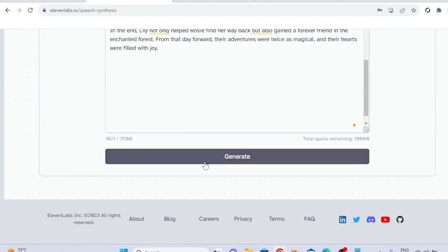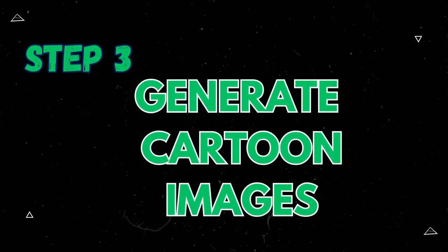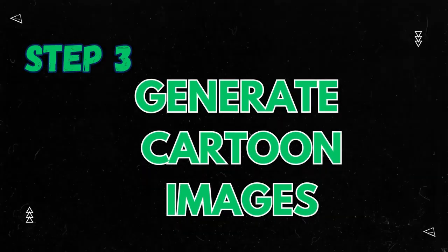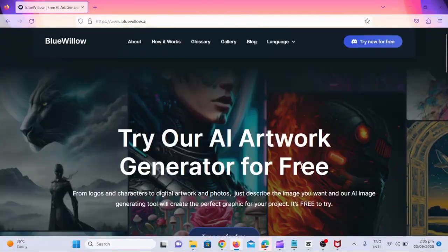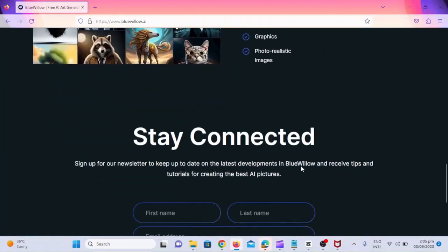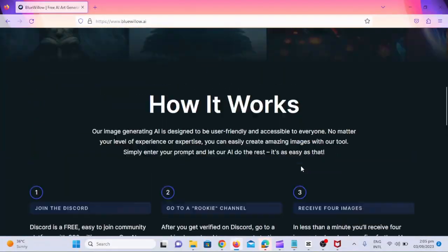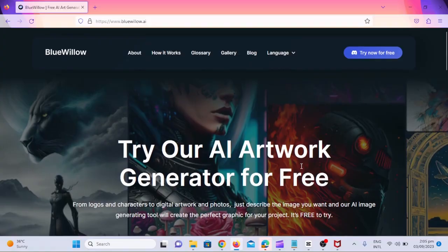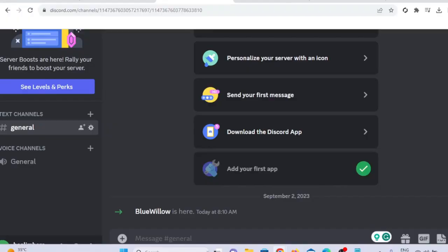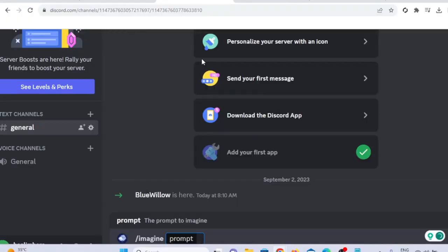Step three, generate cartoon images. To complement your story, you'll need cartoon images. Use Bluewillow or Leonardo AI to generate these images. Bluewillow is a free AI artwork generator that creates stunning AI-generated images. Now it's time to add prompt in this command.